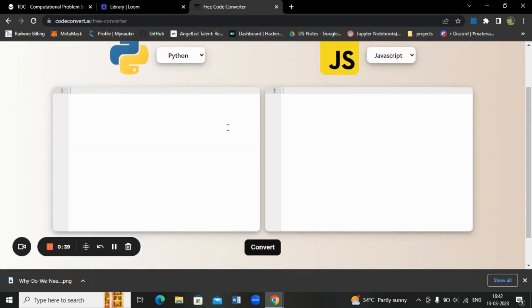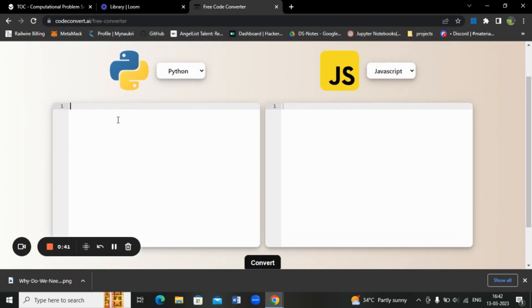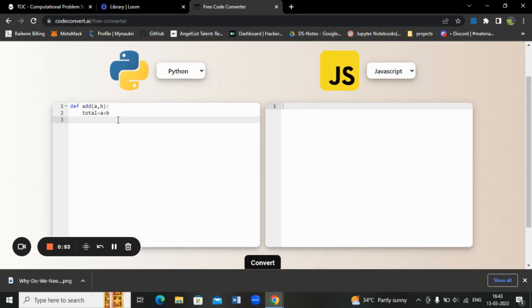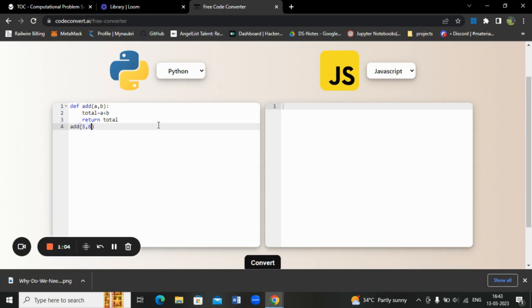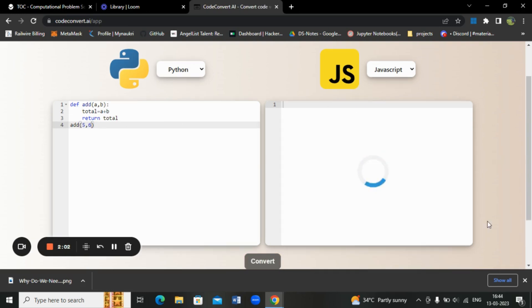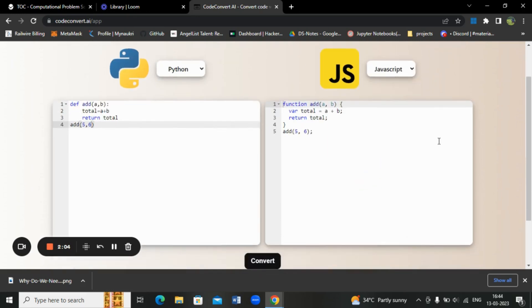Let's write a simple Python code here. For example, let's have one function which returns sum of two numbers. There is a, comma b, and then total is equal to a plus b, and we'll return. Add 5 comma 6. So it is in Python. We will convert it into JavaScript. It's converting into JavaScript.